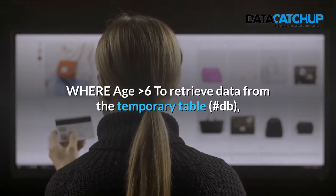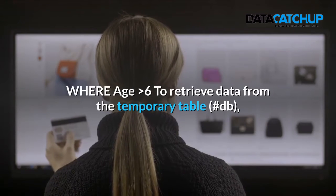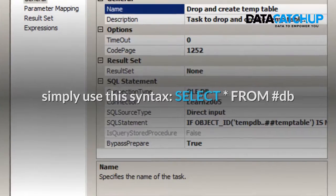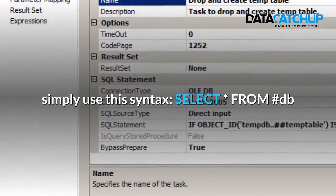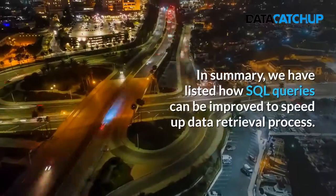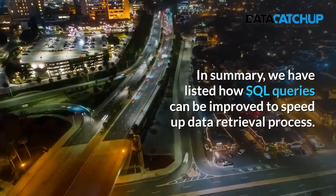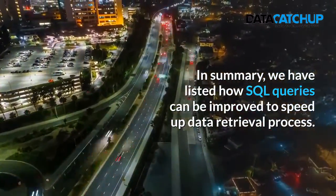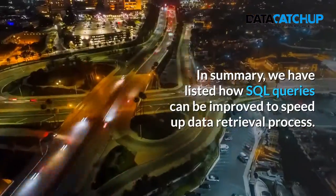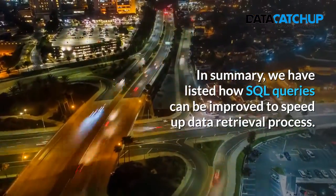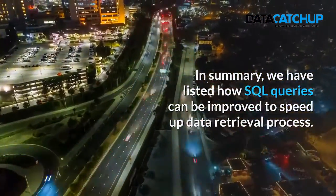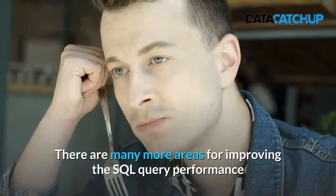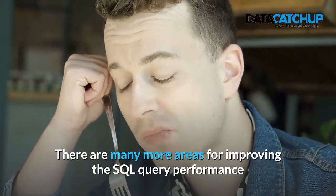An example of a temp table: Select name, sex, age into hash db which is a temp table from hospital table where age greater than 6. To retrieve data from a temporary table, simply use the syntax: Select all from hash db.